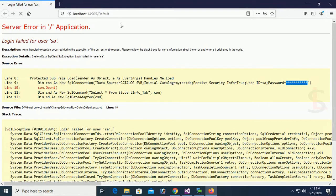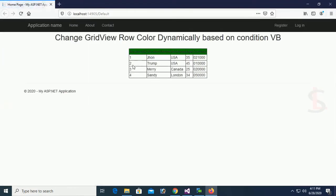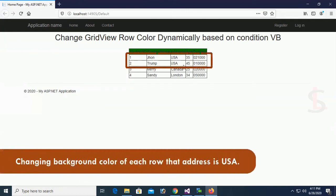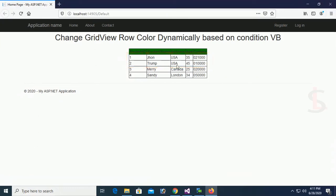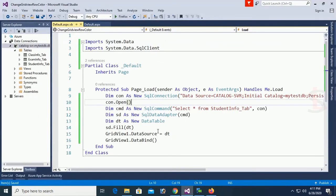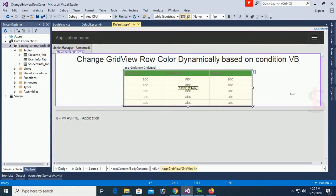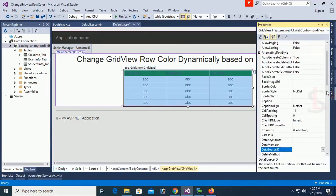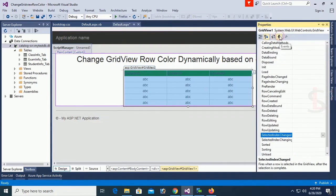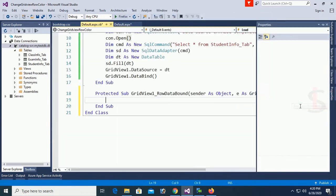Now go to the browser and reload the page. Yes, it's loading — the records from the SQL Server database are now loaded in the GridView in the ASP.NET web form. Now the main focus and main concept of this tutorial: how to change GridView row color based on condition in ASP.NET using VB.